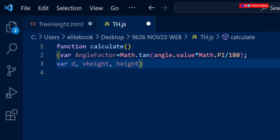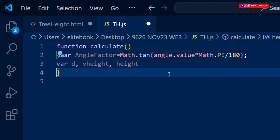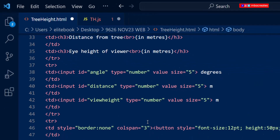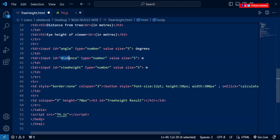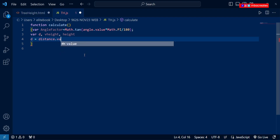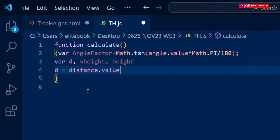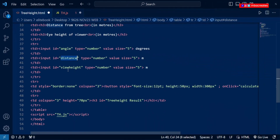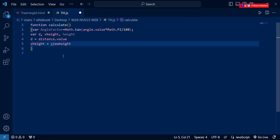Let's go ahead and define the variables we've declared, but first let's add a closing curly bracket to our function. I'll begin with 'd' and set it equal to the value from our HTML. I'll use the ID for distance — to avoid spelling mistakes, I suggest copying and pasting — and add dot value. Then the same for view height: copy the ID 'viewHeight' and add dot value.